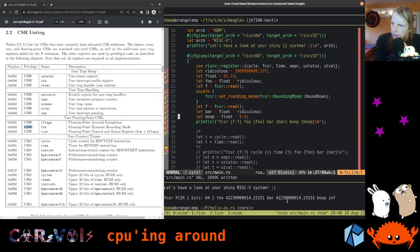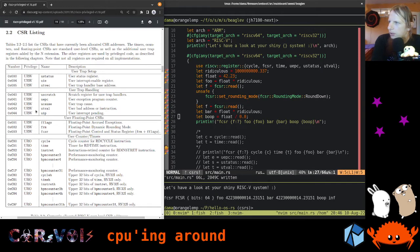The most interesting registers are actually not the user registers. We can look at a few others — like EPC the program counter, interrupt pending, user trap cause. When we run into a trap, the kernel will say we need to handle this, it will return something which tells us the cause of the trap, and then we can respond. Let's actually look at the UEPC.